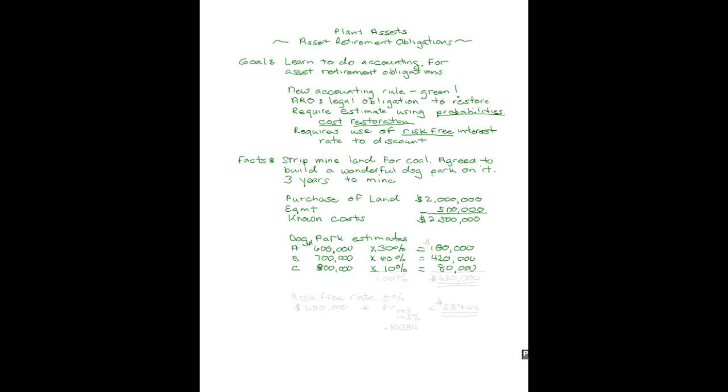We think there's a 10% chance it might cost $800,000. 10% of $800,000 is $80,000. It's important that our percents equal 100%. Now we've come up with an estimate that deals with uncertainty in the amount of $680,000. It's leaning more heavily towards the $700,000 range because that's where I put most of the weight. Our estimated cost of our asset retirement obligation is $680,000.